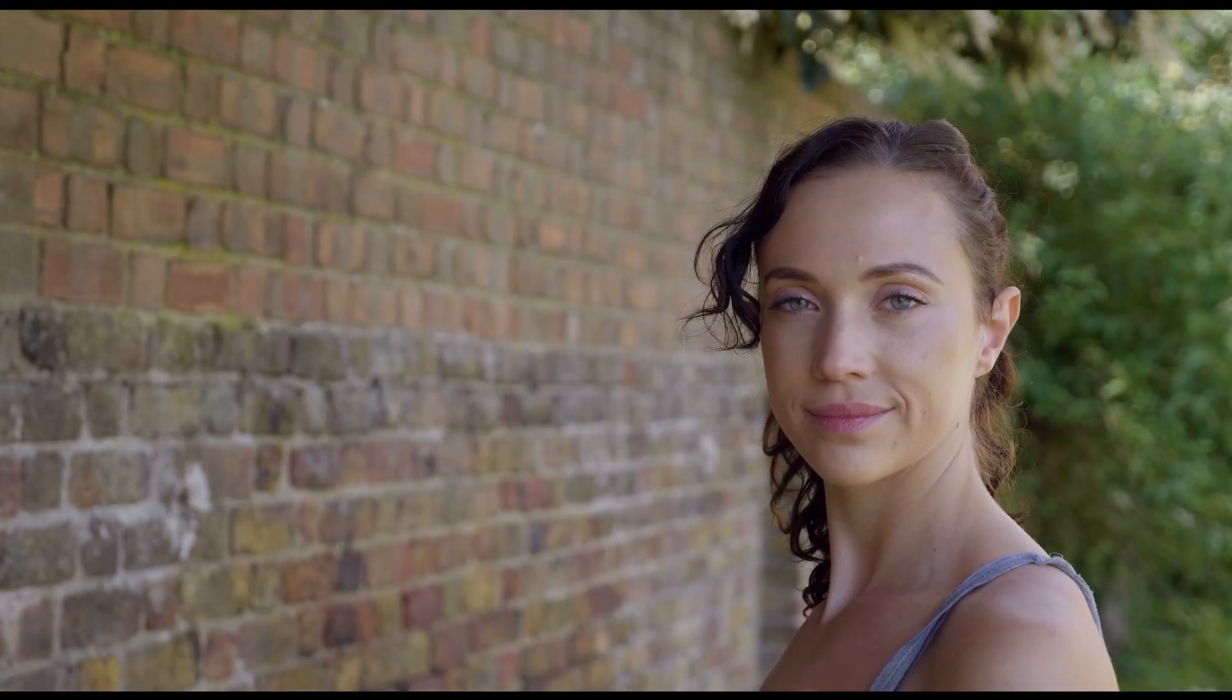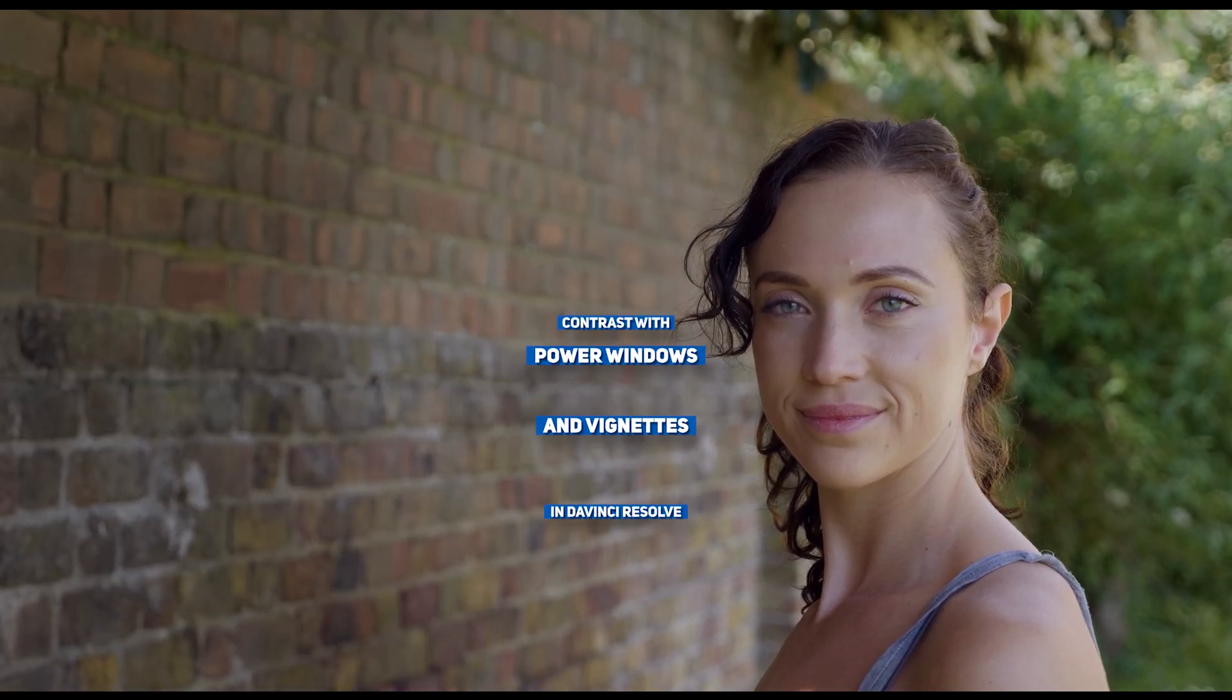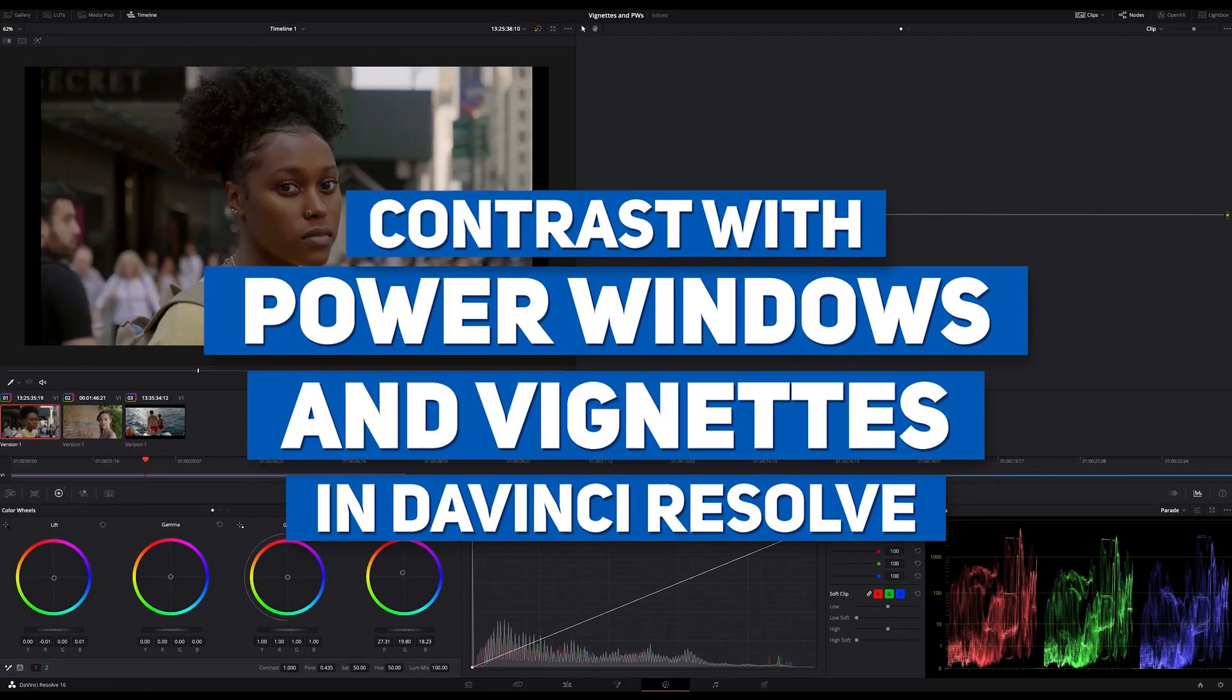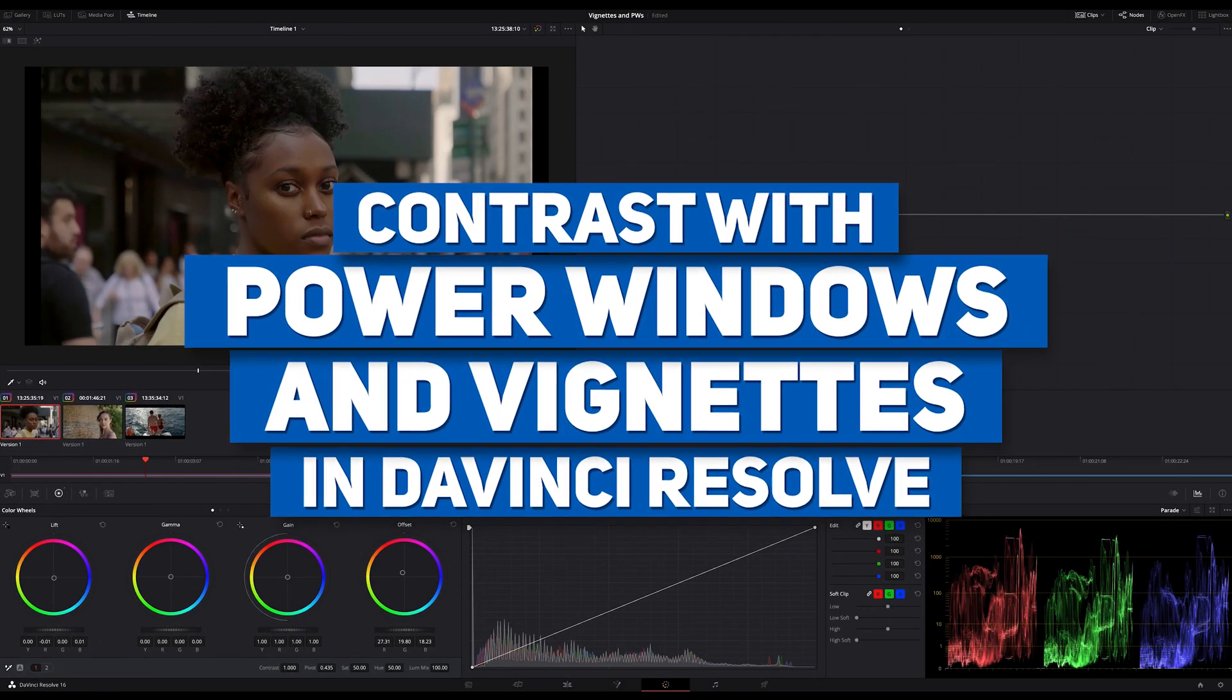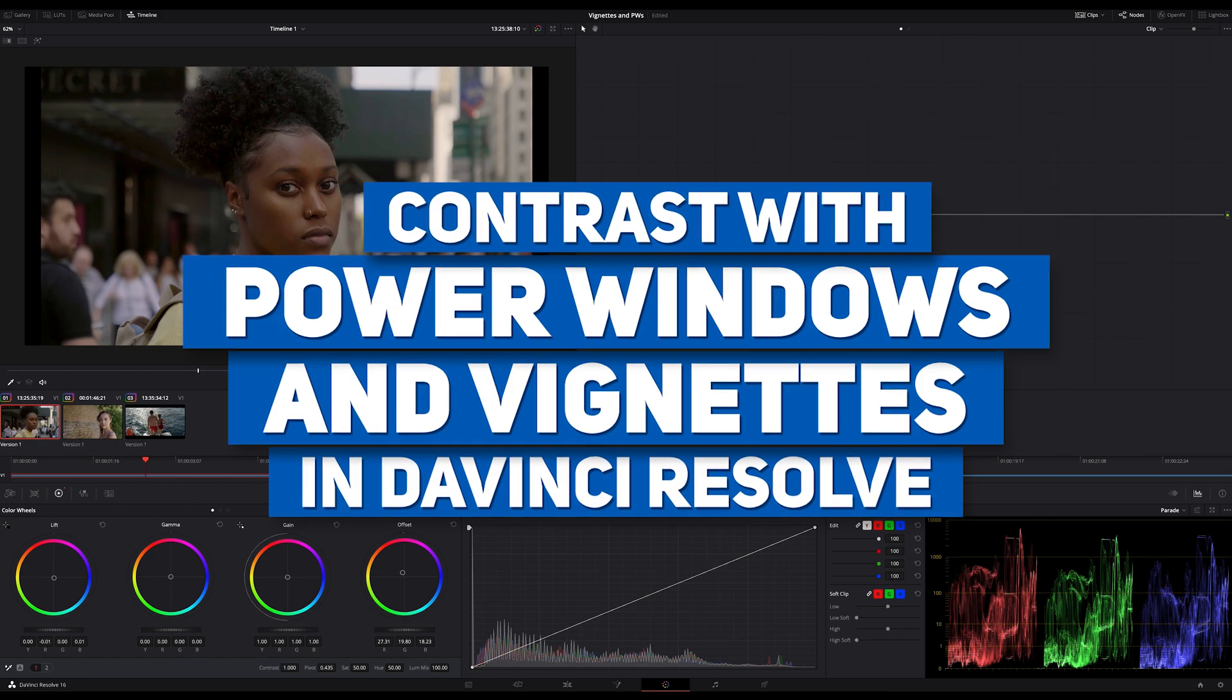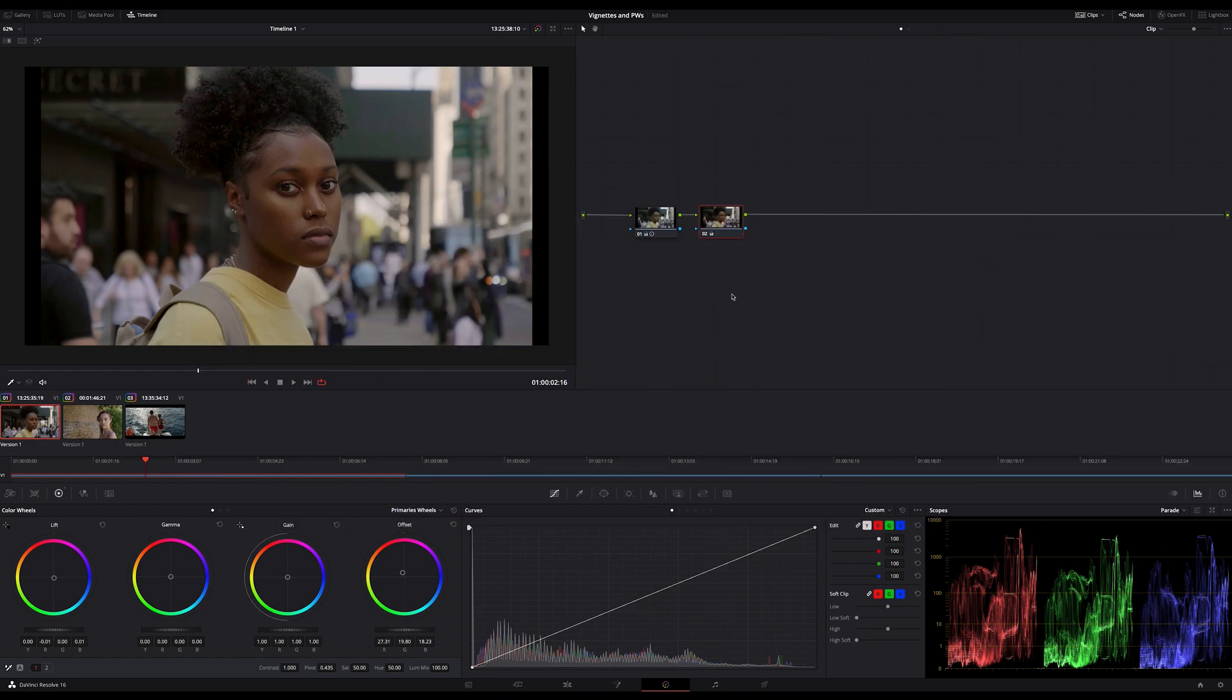Hi everybody, Tim Yamix here and today it's about power windows and vignettes. There are many ways and techniques to work with these tools, but I will show you a very simple and effective way, nothing complicated, just the basic stuff and really easy.